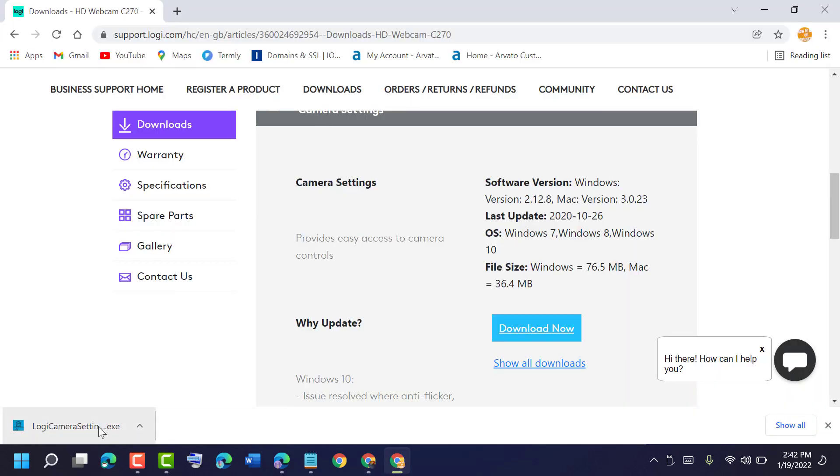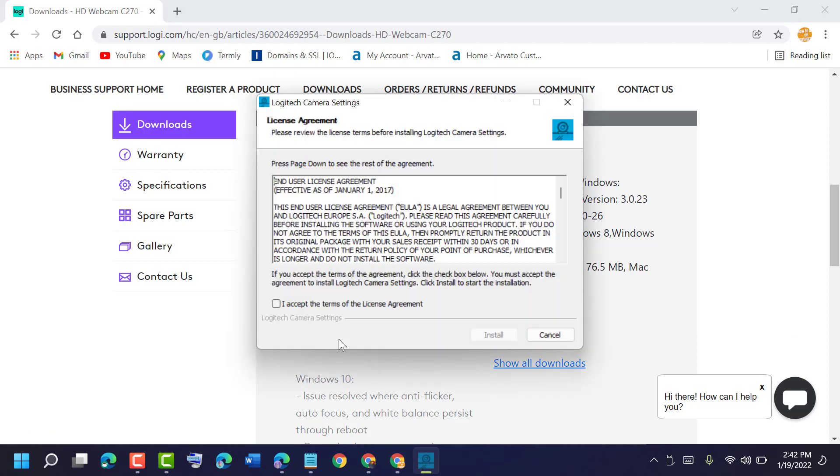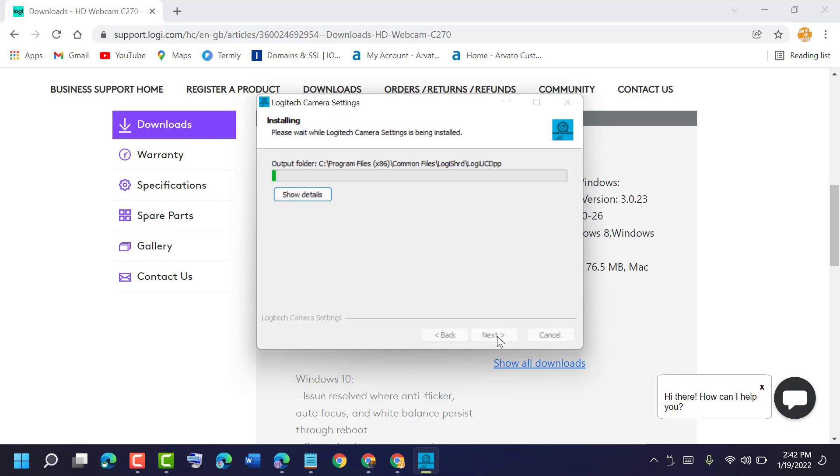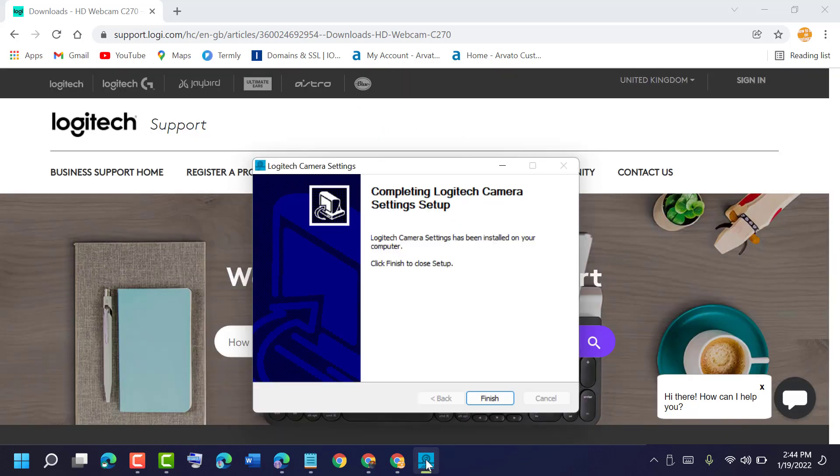Double-click on the exe file. If it asks for permission, click yes, accept, then install. Click on finish.